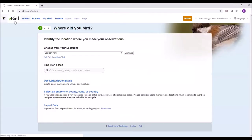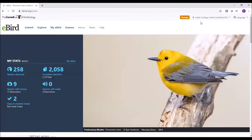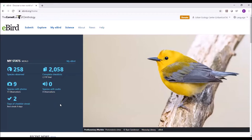Go to eBird.org. Right now I'm logged into the Urban Ecology Center account. You immediately see some quick stats — how many checklists we've compiled, how many species we've seen, and some other information. We're going to submit our first checklist online. Go to the upper left-hand corner and click the Submit button.